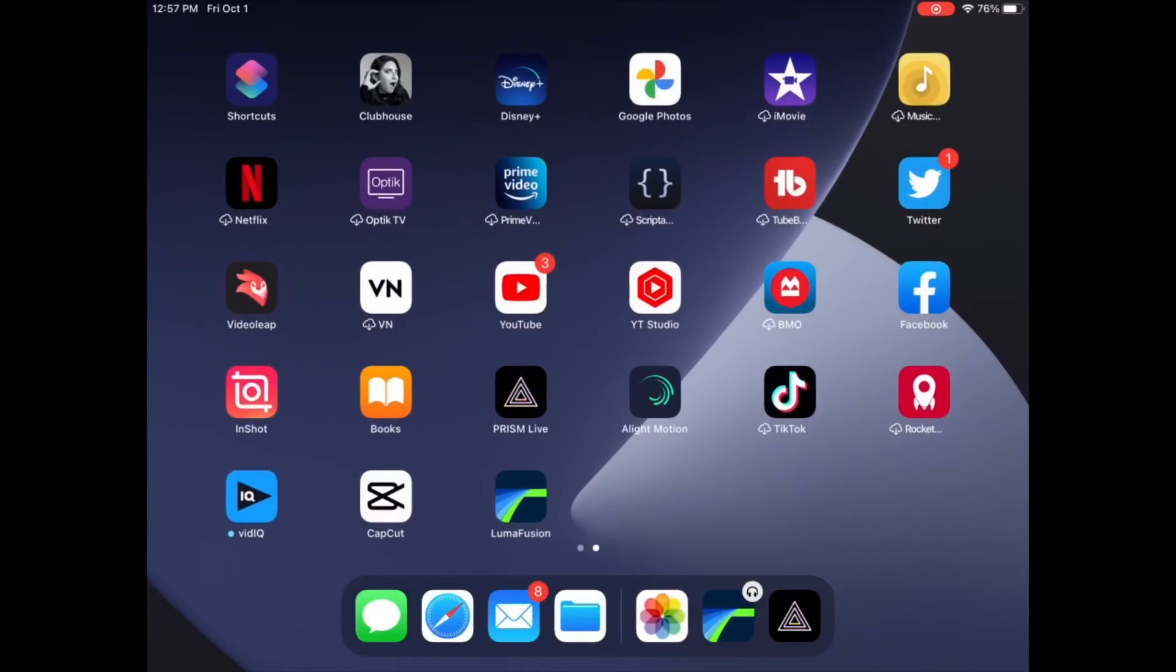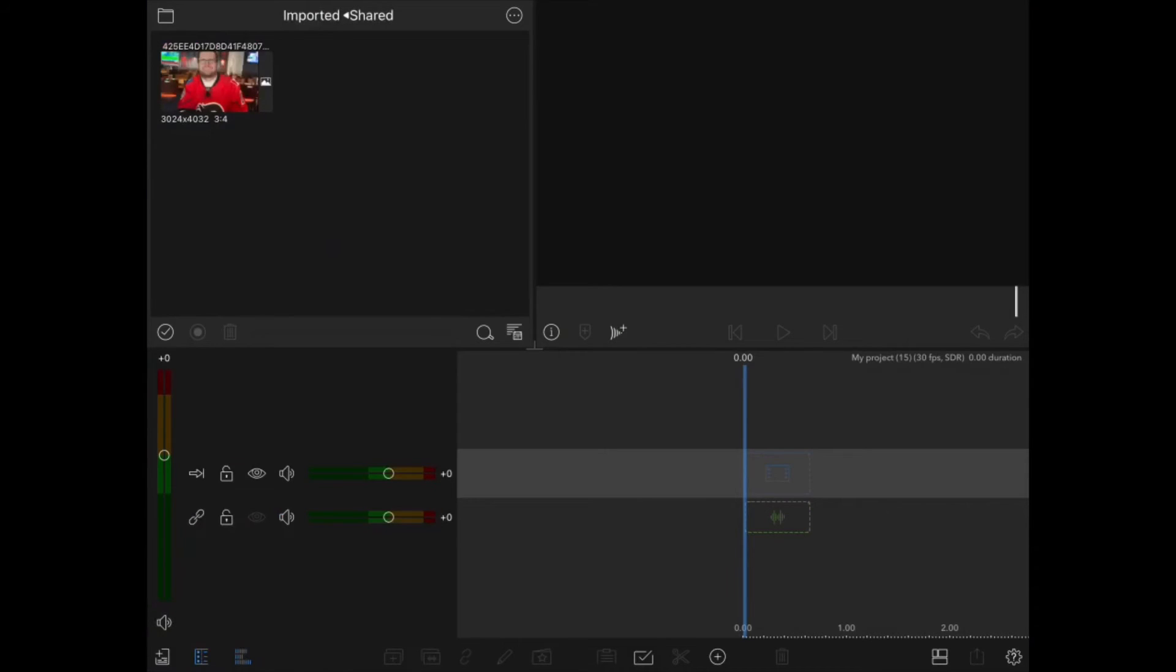Now you can open LumaFusion, back up, go to the imported area of the media bin, and it should be in the shared folder.